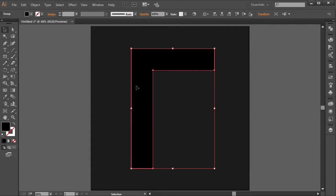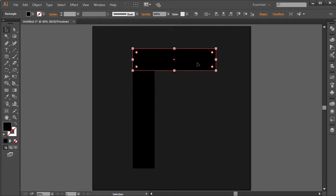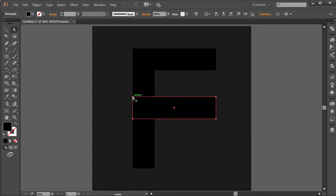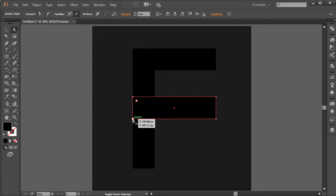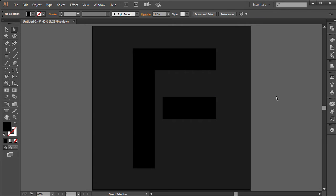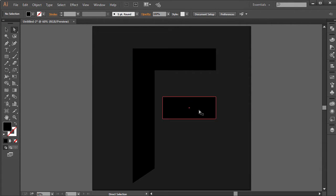We have something that looks like this. What I'm going to do now is grab the rectangular tool and just create a rectangle around this so it kind of snaps exactly. Hold down Shift and bring this down. I'm going to select these two points — this one and this one — and just move them over to the side so the F kind of looks like this. I'm going to select this point right down and just bring it down so it becomes a sharper F.